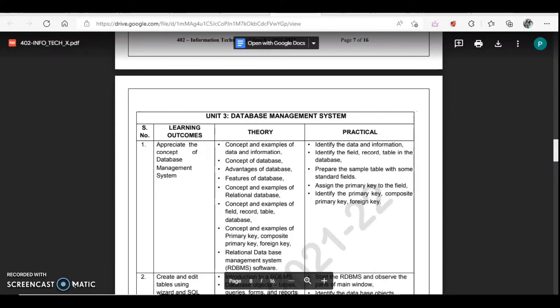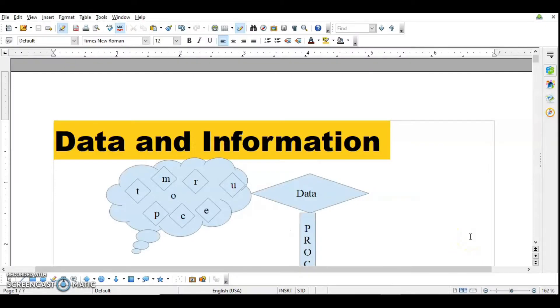Welcome students. Today we are going to start with Unit 3: Database Management System. In this video we are going to cover the very first learning outcome — appreciate the concept of database management system. Under this we are going to cover concepts and examples of data and information, concepts of database, advantages and features of database, relational database, and concepts of field, record, table, primary key, composite key, and foreign key.